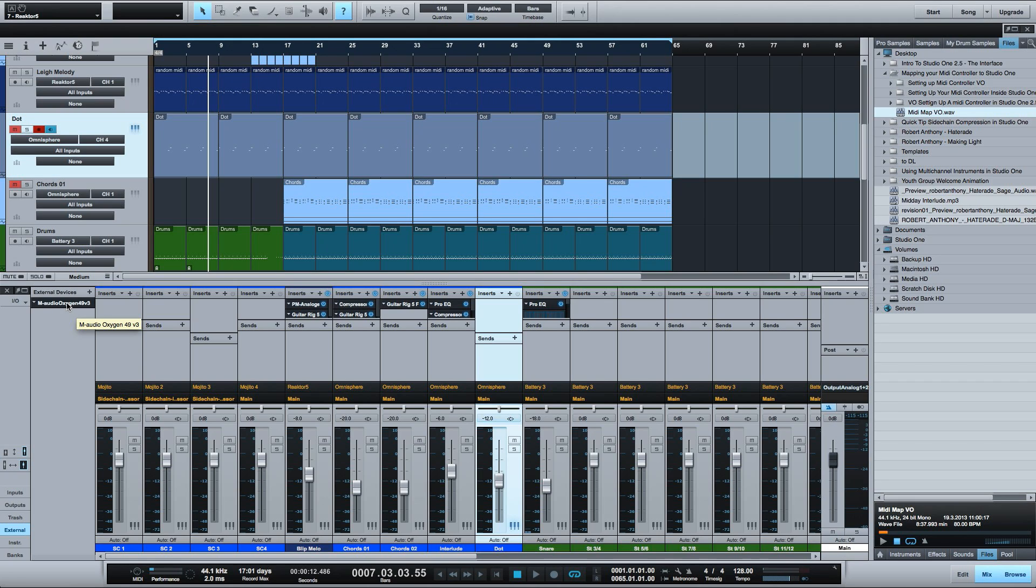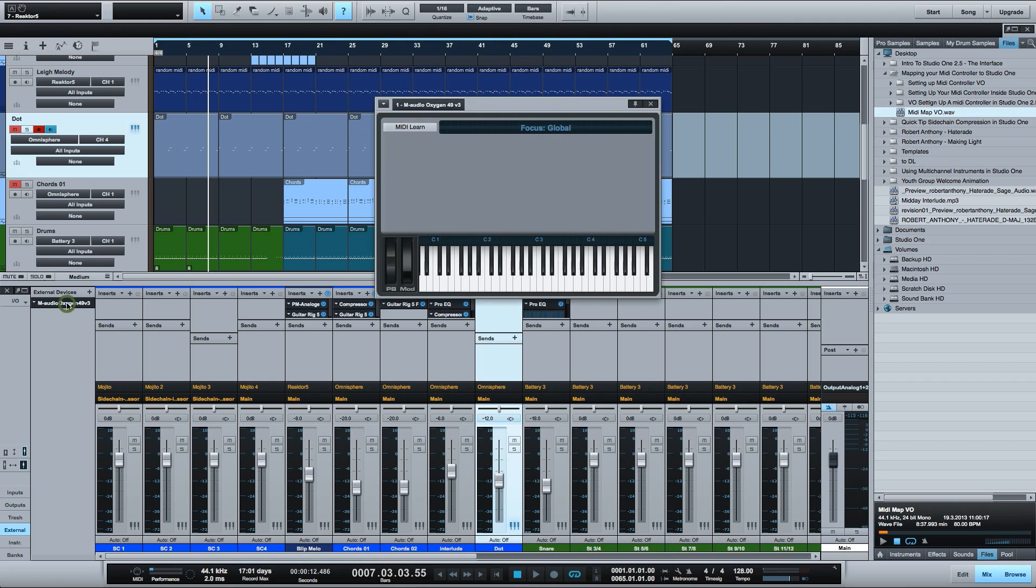Clicking on the device you just set up will open the MIDI assignments window for that device. If you click MIDI learn here in the upper left the button will turn blue and Studio One will begin listening for incoming MIDI messages. When you move a knob or fader or press a button on your controller it will show up here in a list.